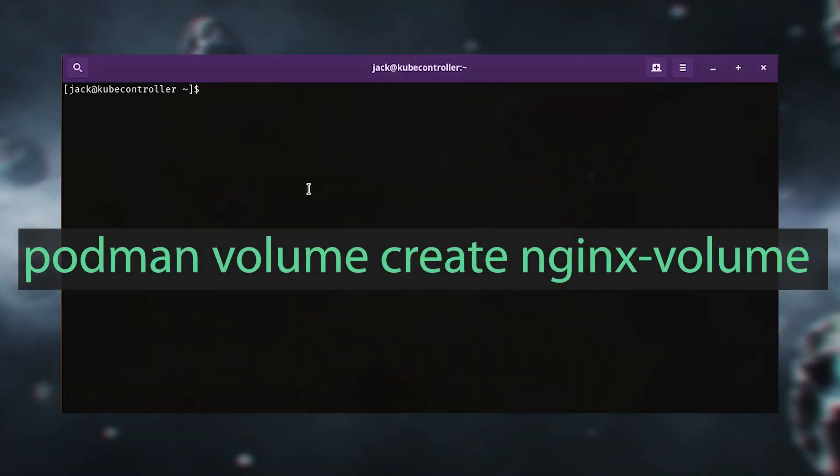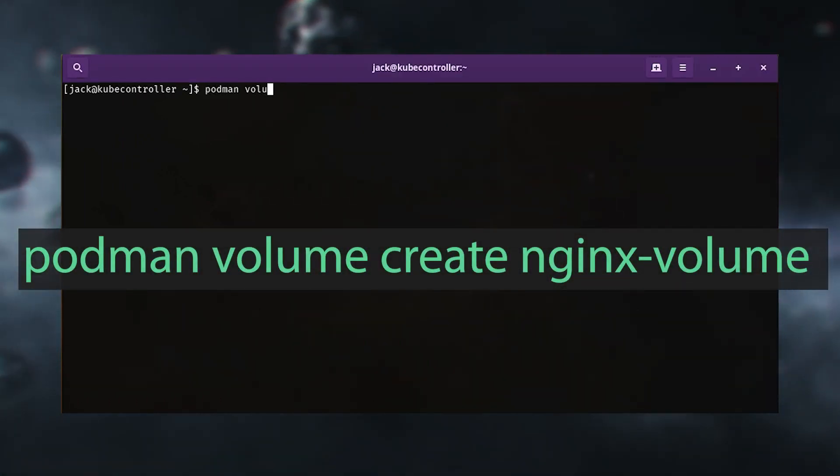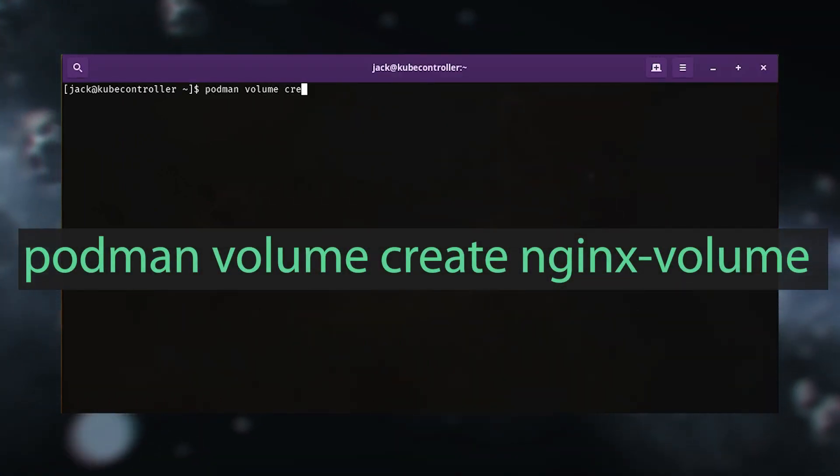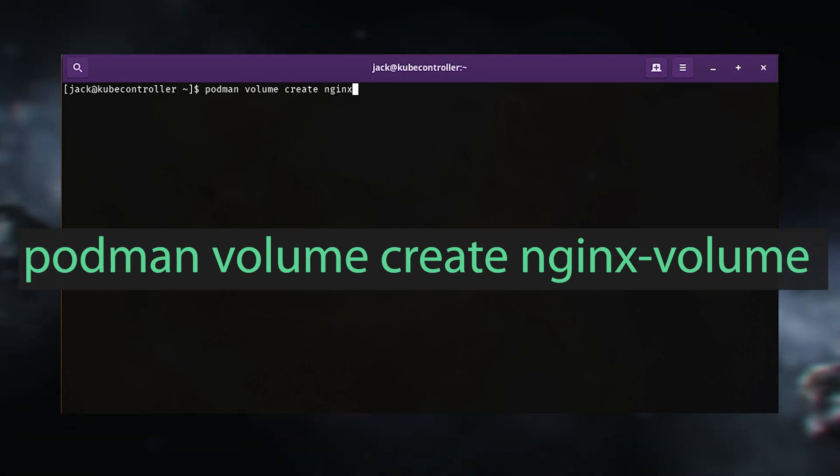To do this, you'll need a running instance of Podman on a supported OS like Ubuntu Server or Rocky Linux. The first thing to do is create a volume that will house the data with the command: podman volume create nginx-volume.